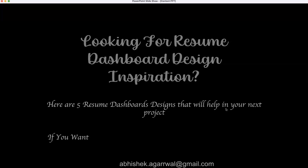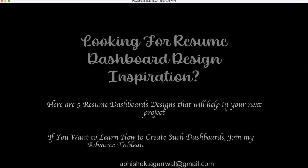If you want to learn how you can create such dashboards or resumes within a dashboard, you can join my advanced Tableau dashboard training. With that, let me show you these five designs and their functionality.